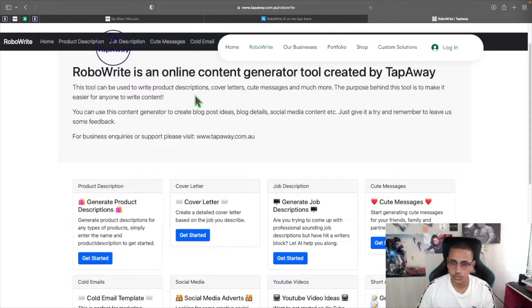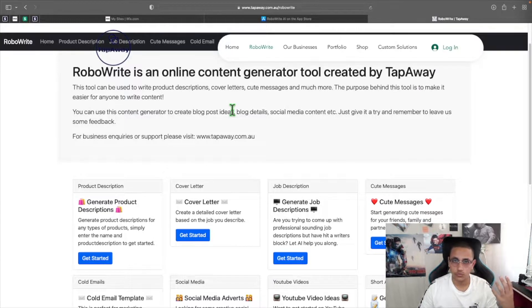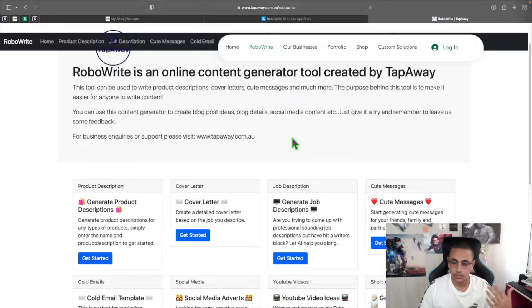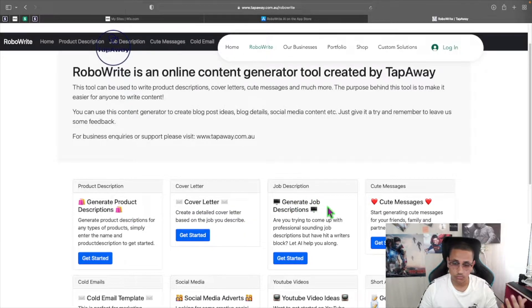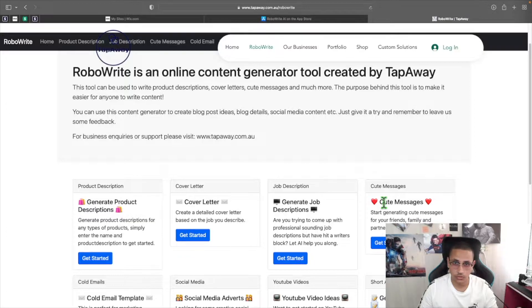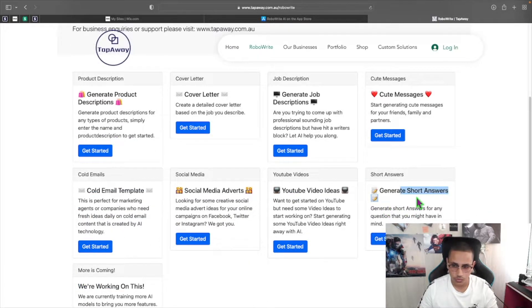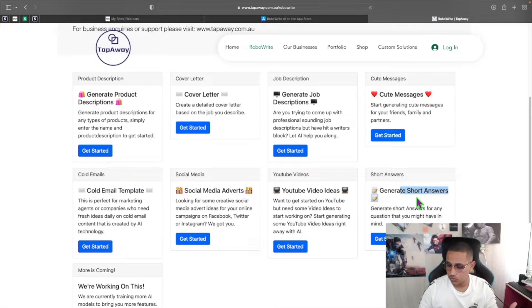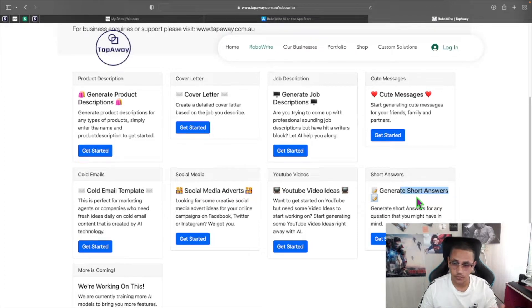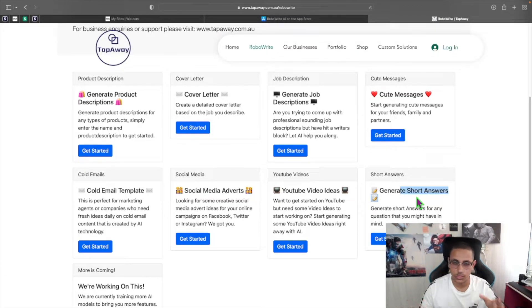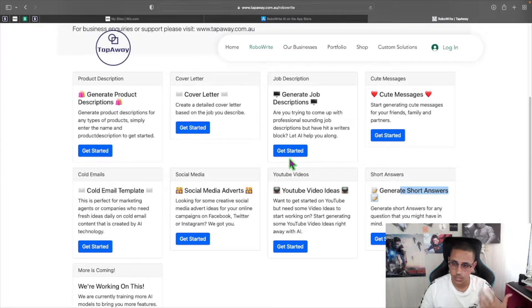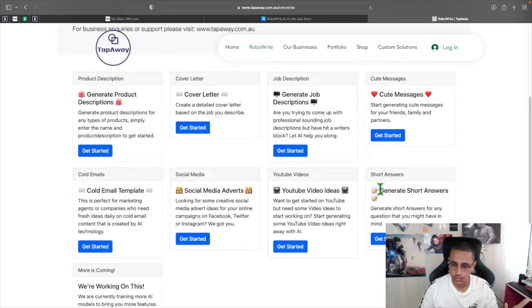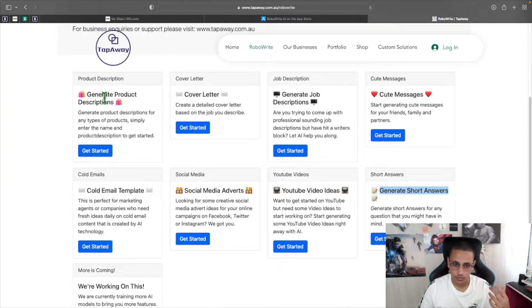Now what actually is this tool? As you can see in the description here, the tool basically allows you to enter very few keywords and using those keywords you can generate a product description, a cover letter, a job description, a key message to a friend or a partner, and also even answer short answers. And you can ask it anything you think of and it will actually give you very detailed answers. Now the first demo that I'll be showing here is the product descriptions and then we'll go to key messages and then finally the one that I'm actually very interested in is the short answers.